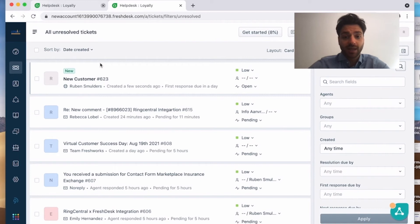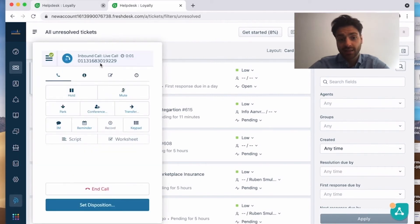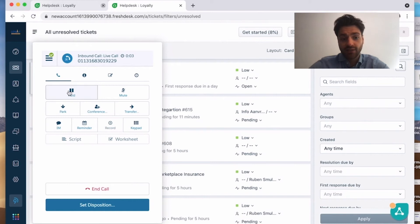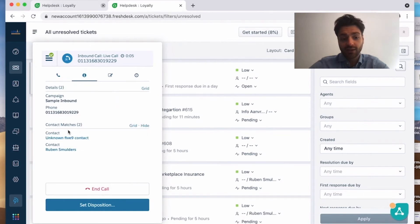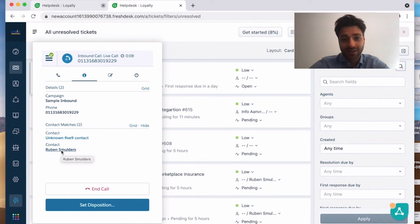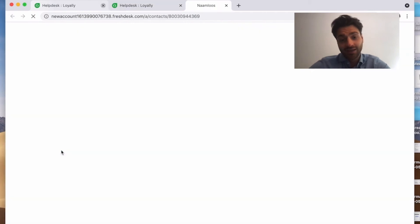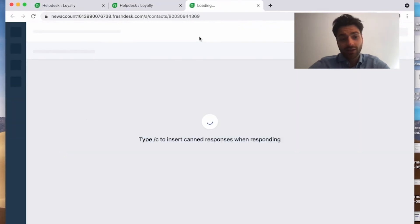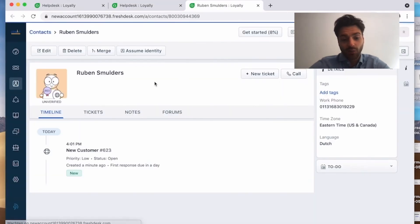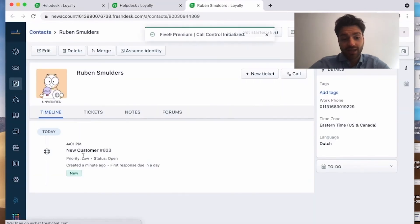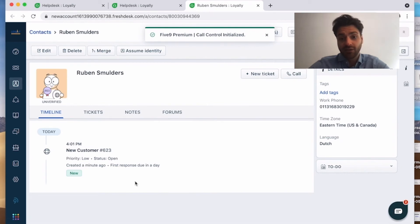I'm now going to make a new call with the same telephone number and you can see that the app recognizes the contact. As you can see, if I click on info, you can see the contact. When I click on my name, Ruben Smulders, the ticket opened, the contact person is opened and you can see the ticket that was made earlier.